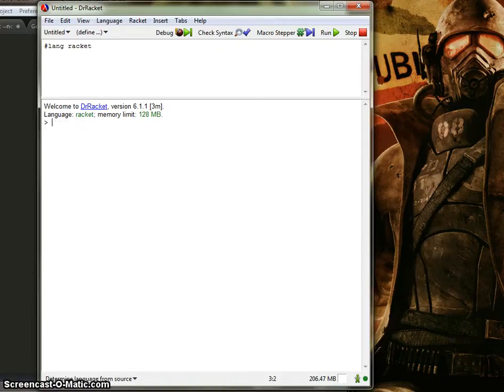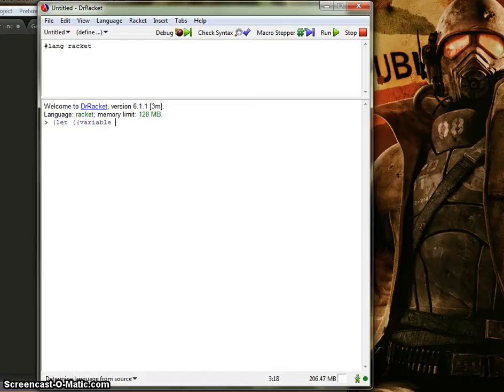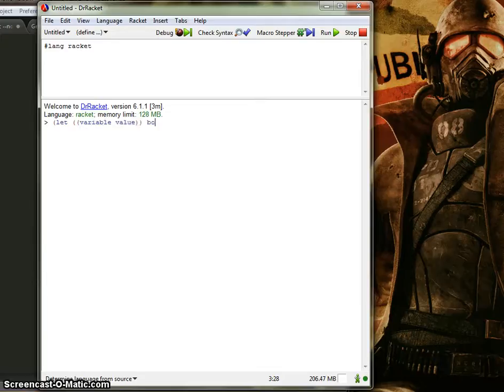Basically, the syntax for let, the let expression, is let, and then you have some variable, some value, you close it off, and then you have a body where the evaluation takes place.